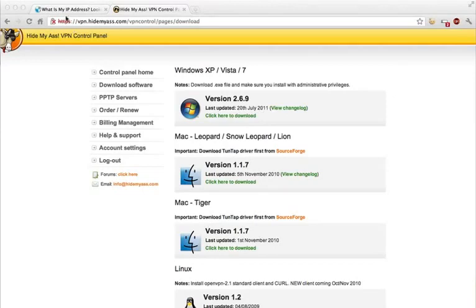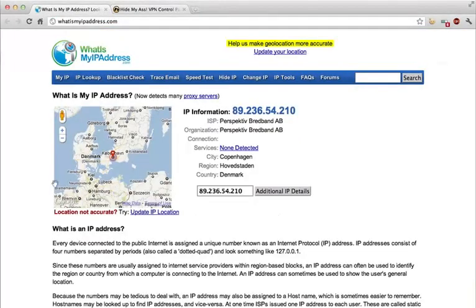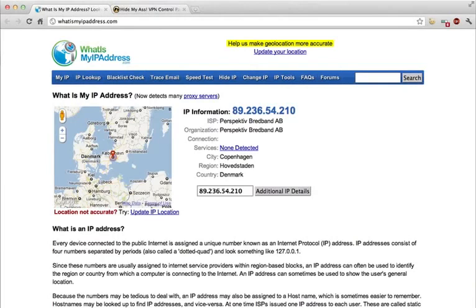I'm just going to show you my current location. I'm using whatismyipaddress.com and it shows that I'm in Copenhagen, Denmark.